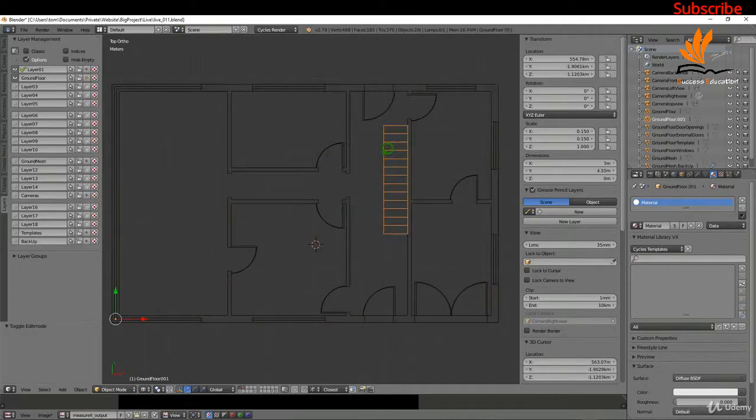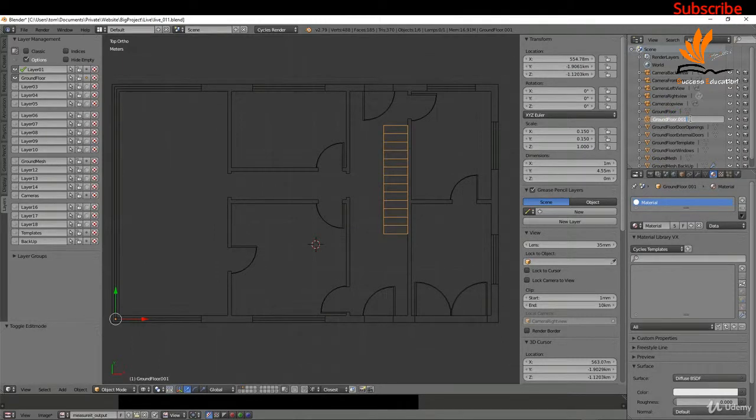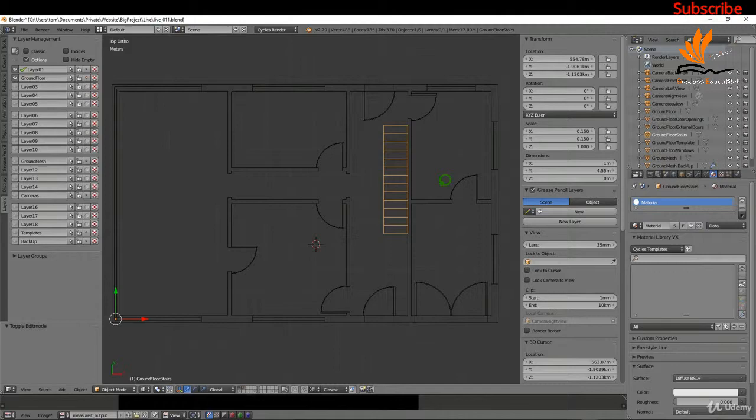If I come back now to object mode, select the stairs, I'm going to rename it over here to ground floor stairs, press Enter, and that's going to do it for this one.